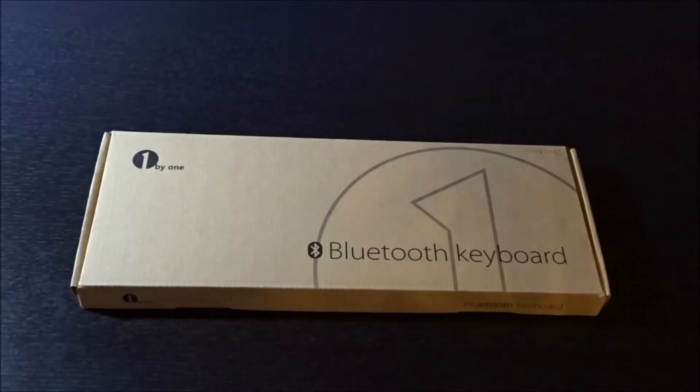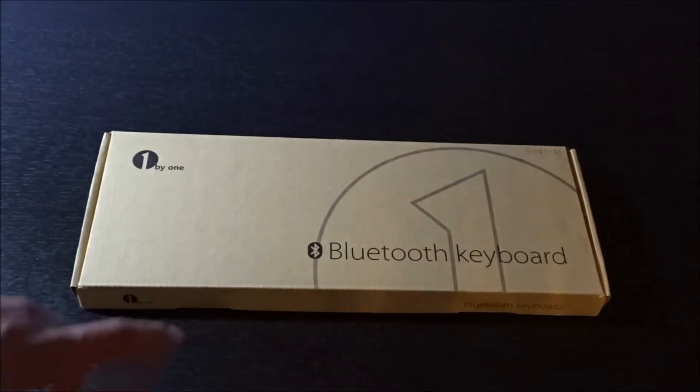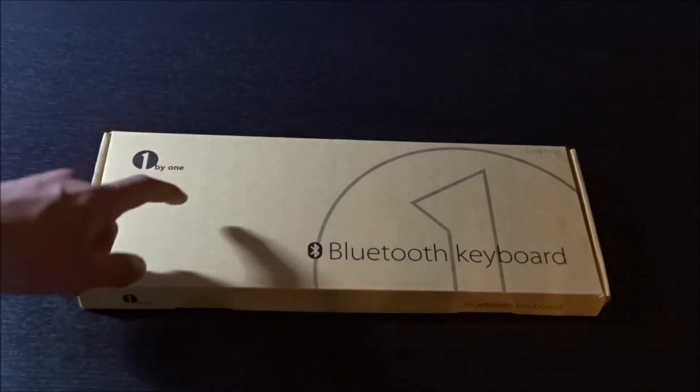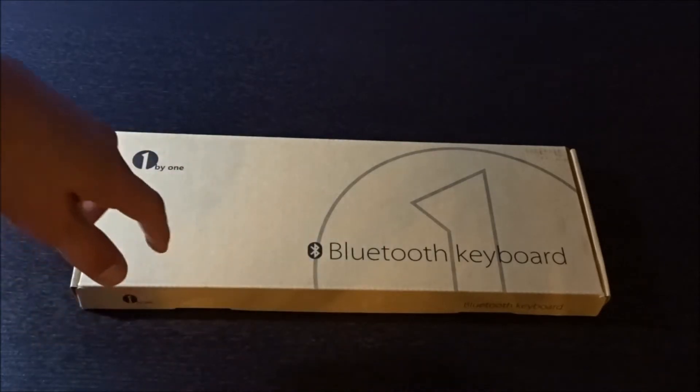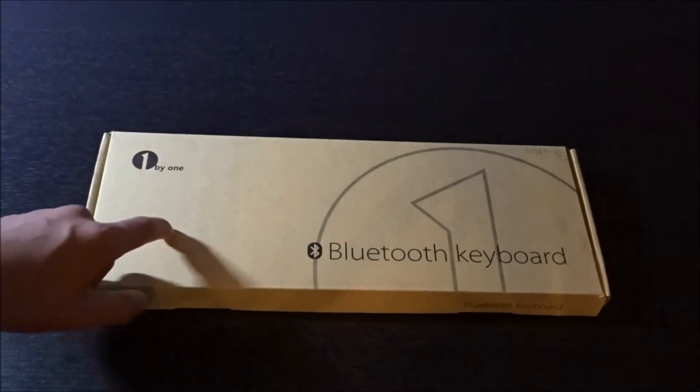Hey guys, how are y'all doing today? Today I'm bringing you guys an unboxing and test of the 1x1 Bluetooth wireless keyboard with touchpad.